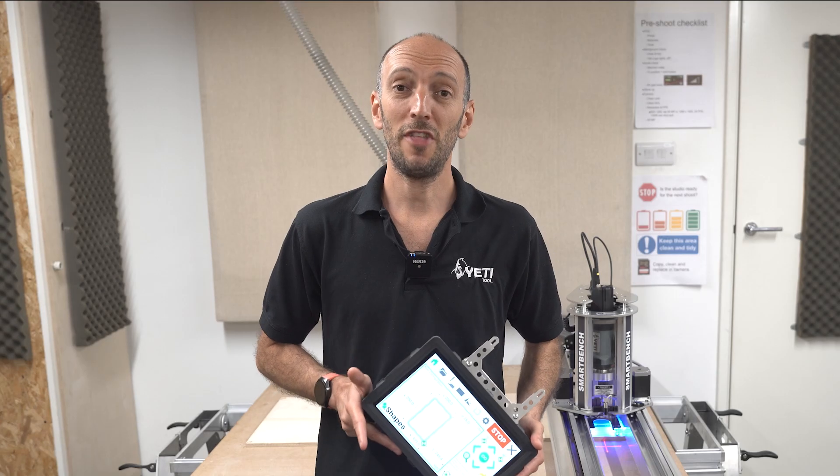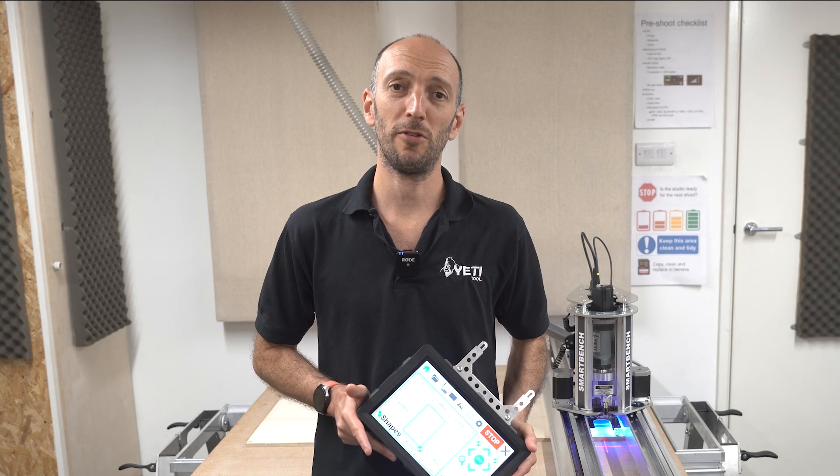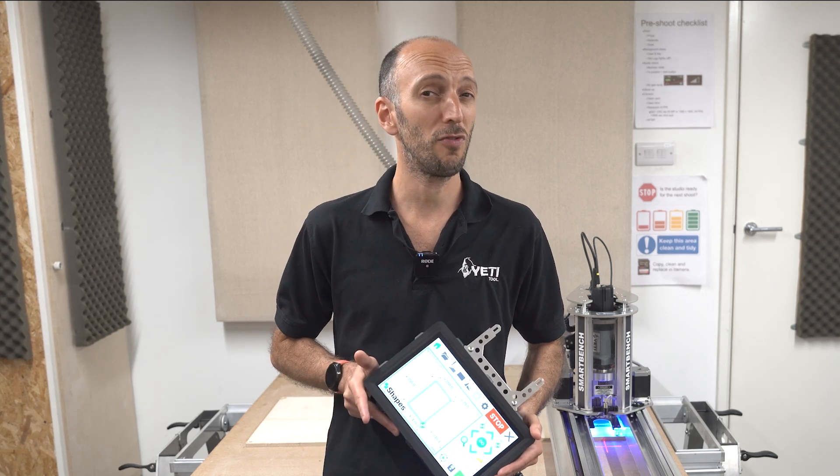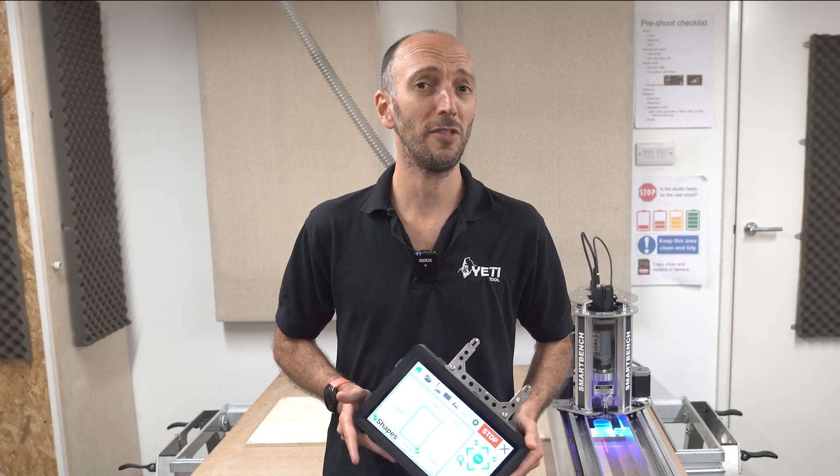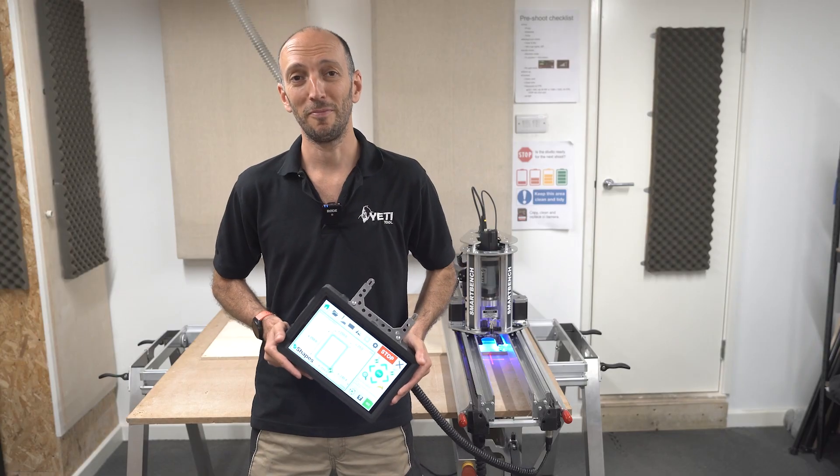In this demo I'll take you through the workflow for using Shapes and then we'll use it to start a cut in just two minutes, and then we'll have a look at the finished job. Let's get into it.